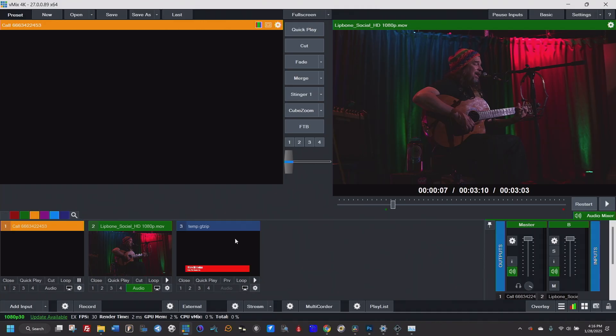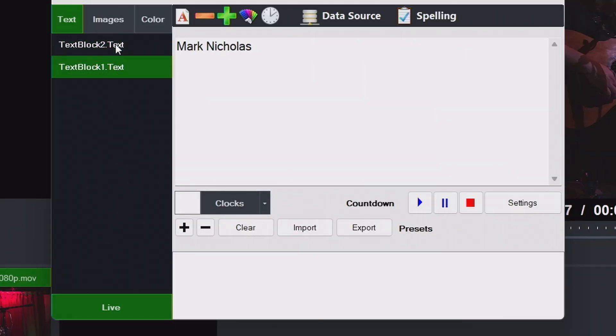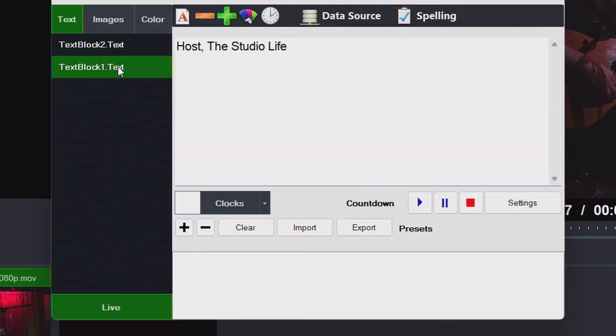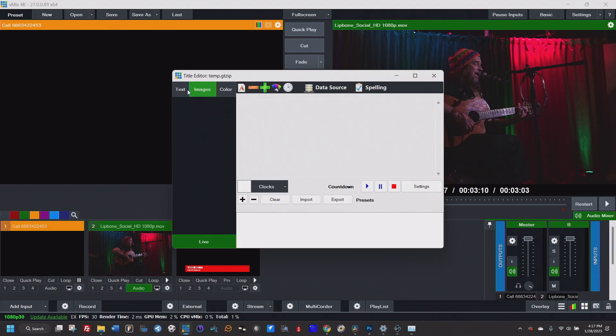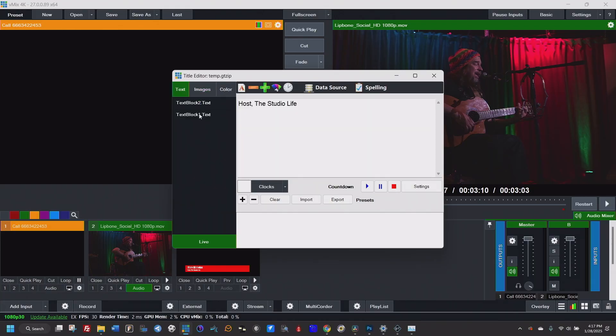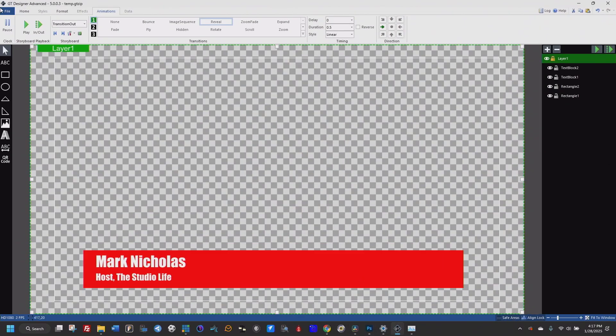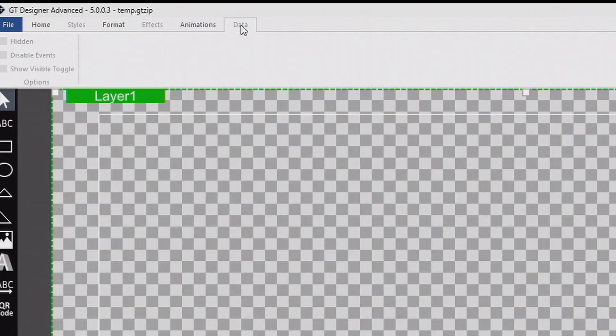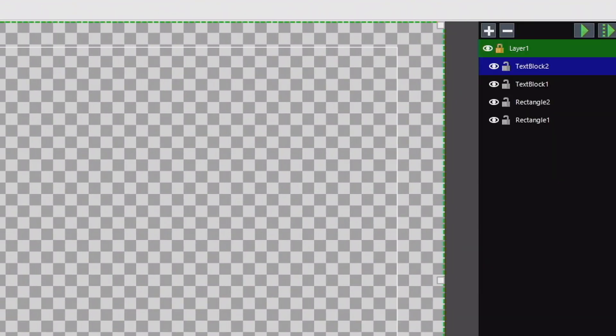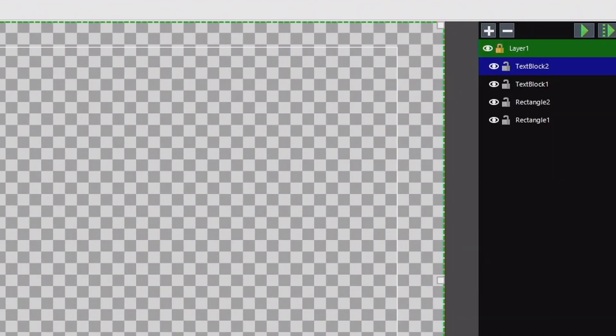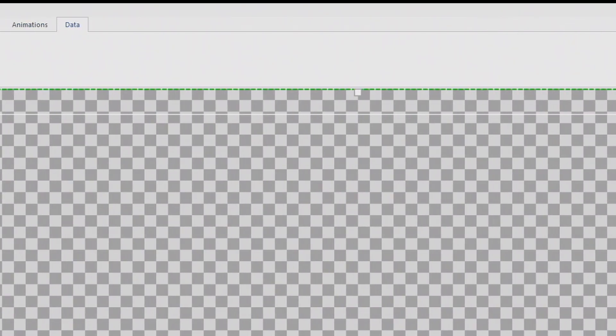Now within vMix, you can right click title editor. What's great is I have these two areas that are editable. Now you can edit what you make editable. So inside of GTTitler, over here on data, I can select the text box and it is not hidden. So I can edit it. This is not hidden. And so I can edit it. The rectangle is hidden.